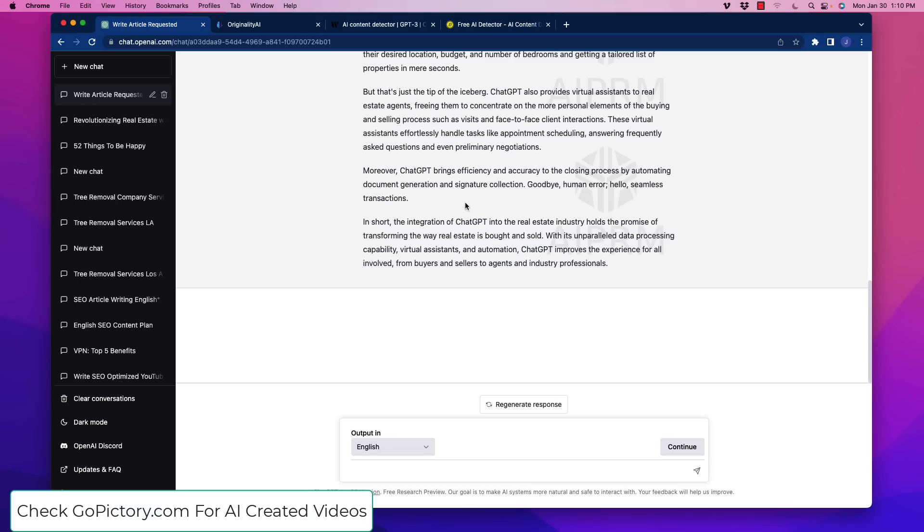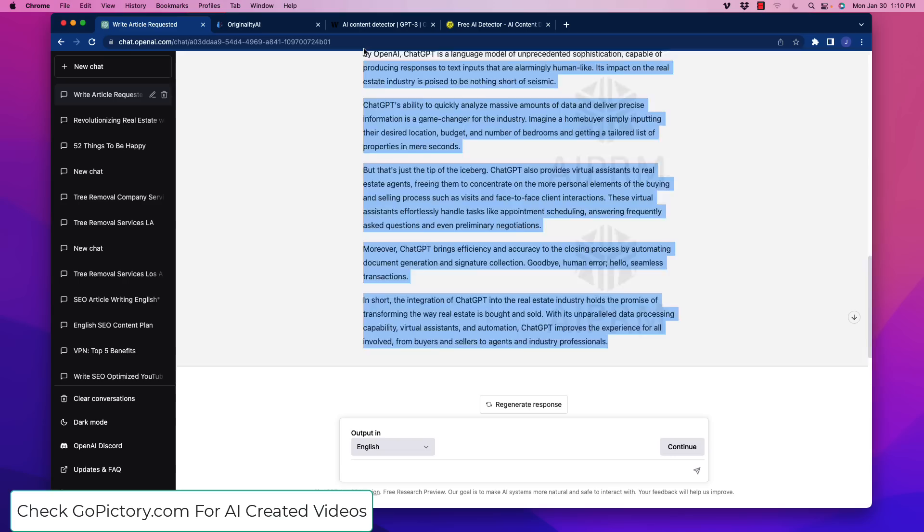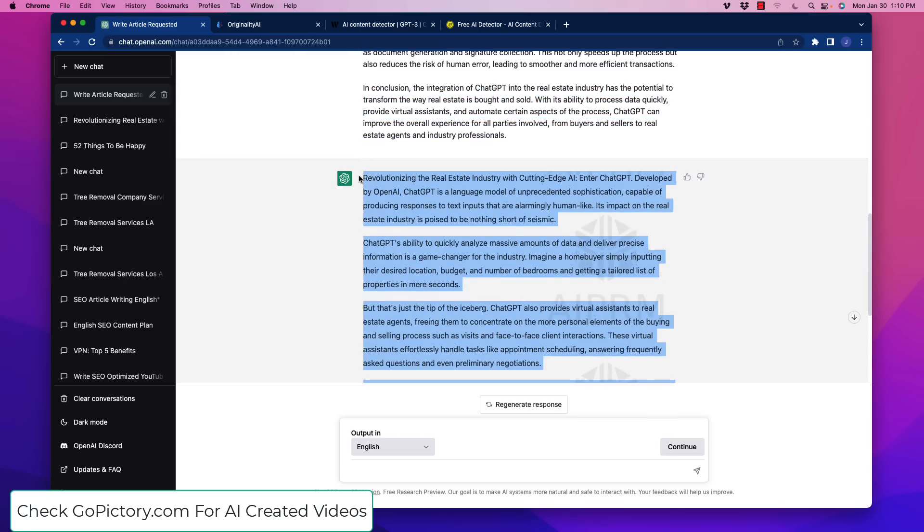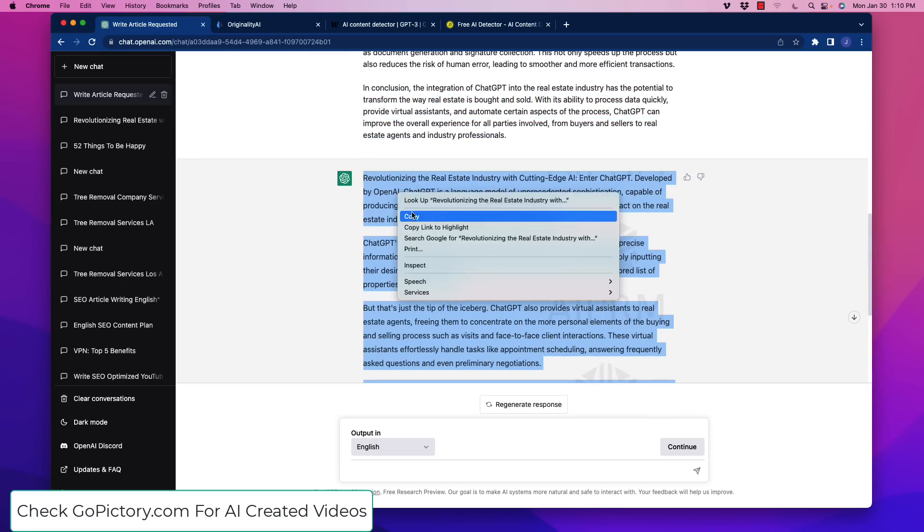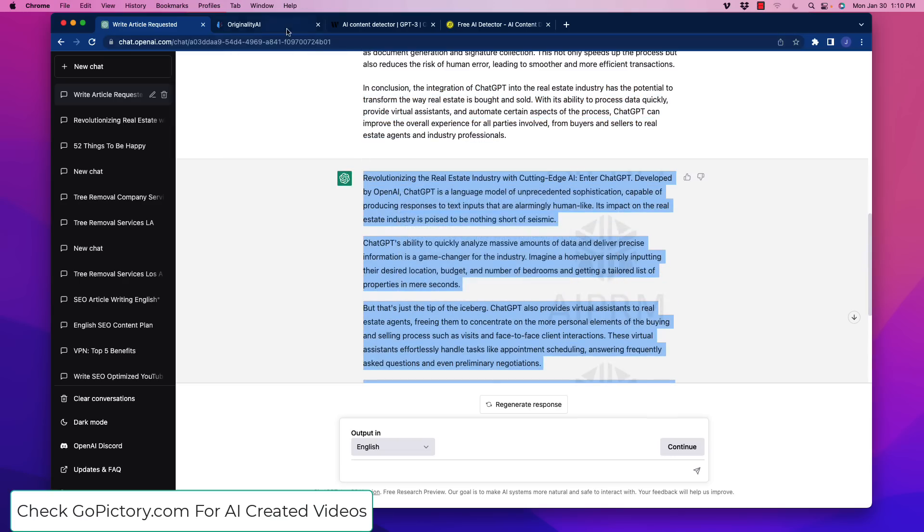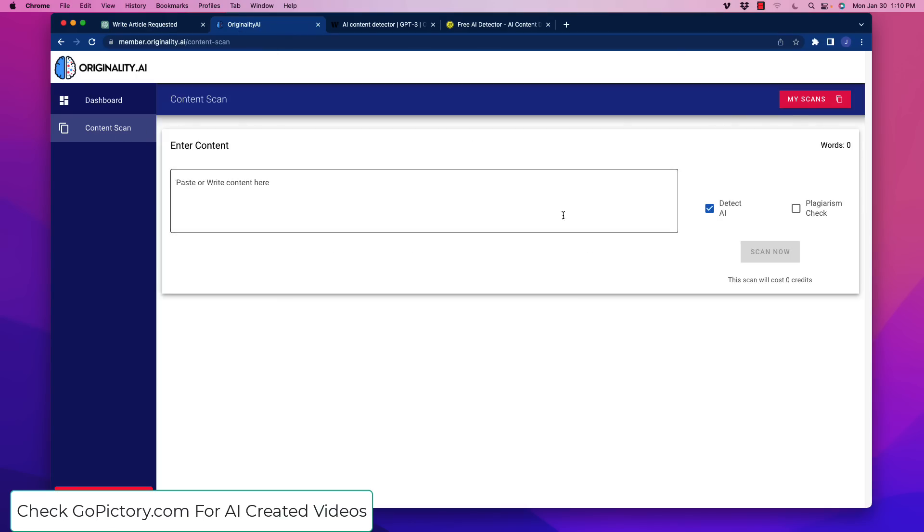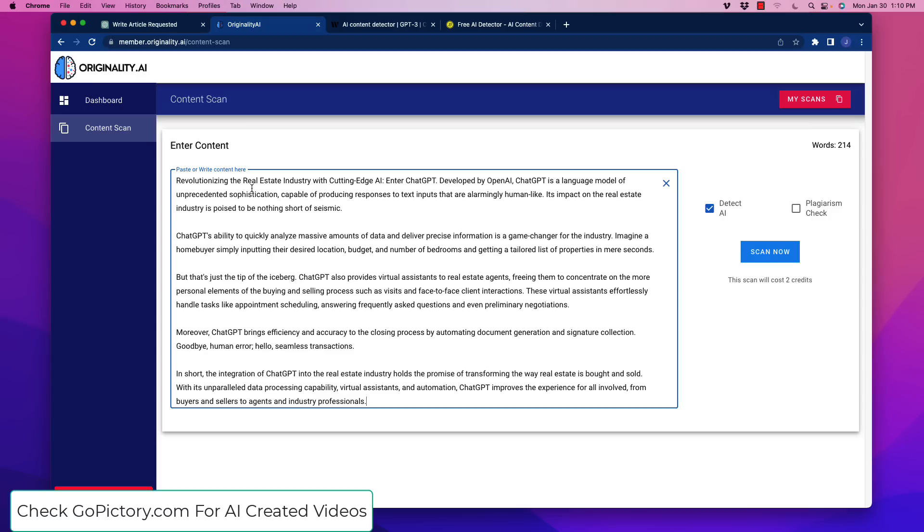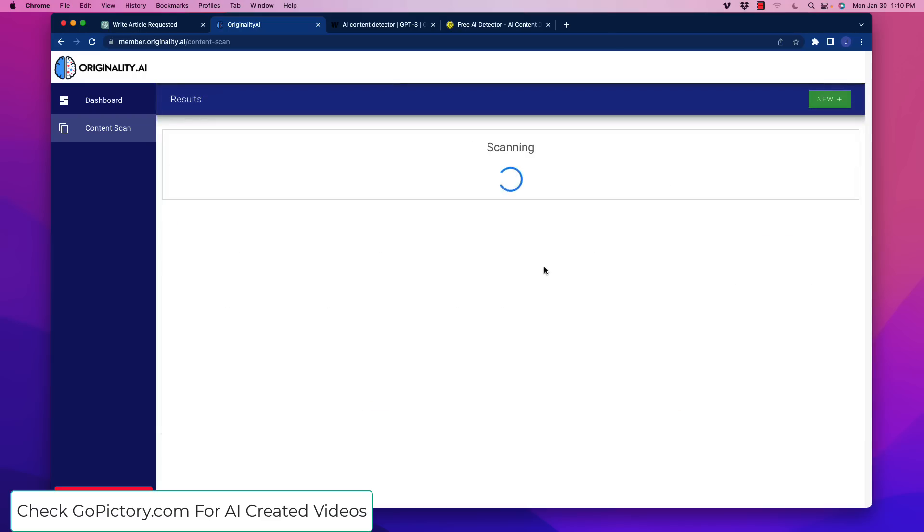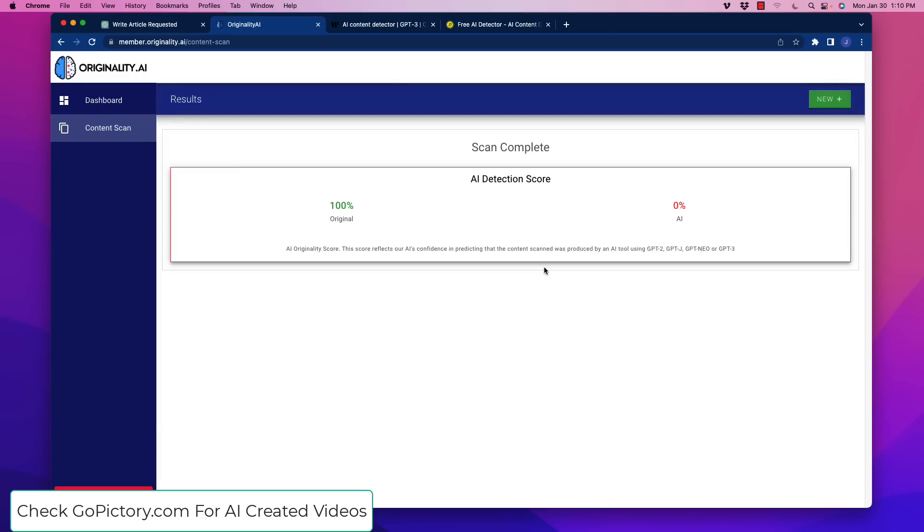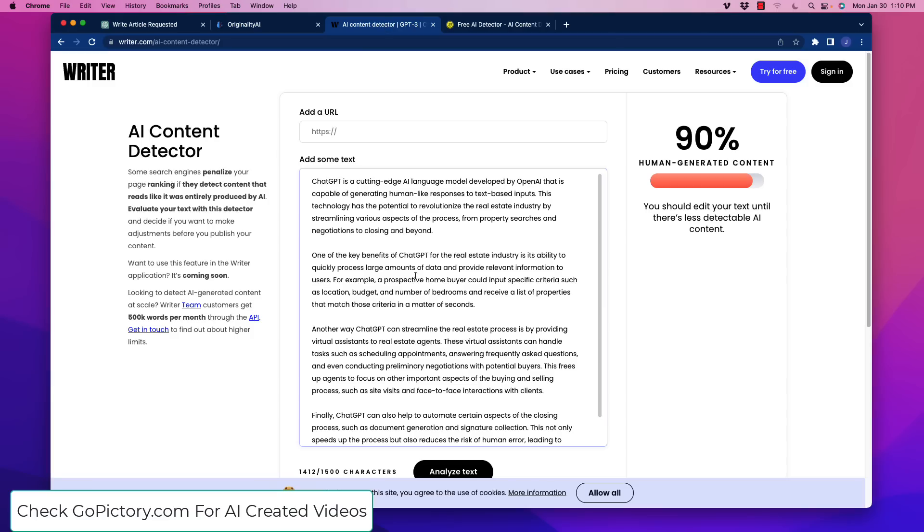So it's finished up here, so we're going to grab this and we're going to copy it, and we're going to go back over here. So first of all, we're going to go to originality.ai. Let's click new. So now we have that article rewritten with increased perplexity and burstiness. Make sure we don't check the plagiarism check, because that tends to burn up credits. We're going to scan it. Now the AI detection score, 100% confidence that it is original content. Look at that. Let's go over here.